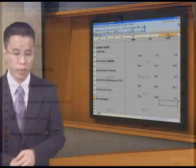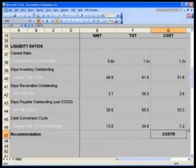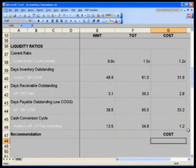So by far here, we will recommend Costco as our company of choice based purely on the liquidity ratios.